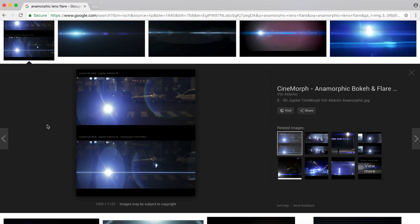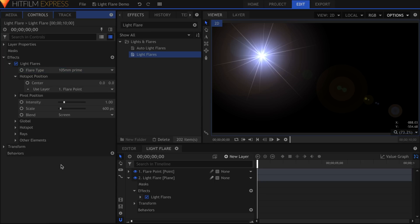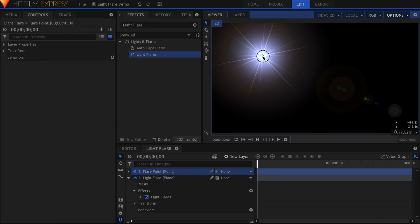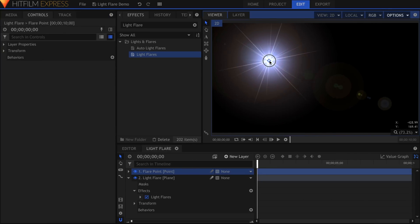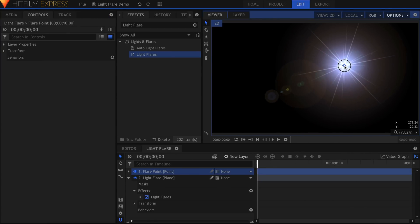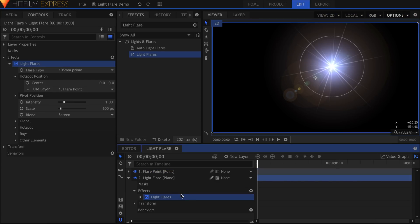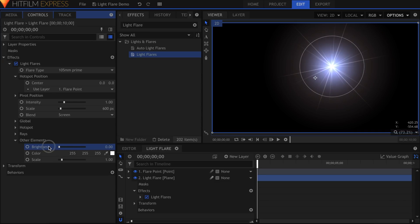So we'll start with the hotspot, which is the name I use for the core circular light. Now luckily, the default light flare has a hotspot that is pretty similar to what we're going for. Let's tweak a few settings to get it the rest of the way there. First, we have these circles coming off the flare that we don't need. These artifacts are usually classified as other elements. So I'll open that property list and turn the brightness down to zero. We're left with just the hotspot.